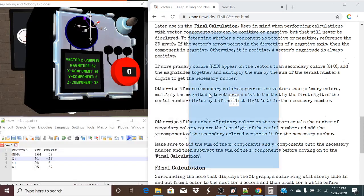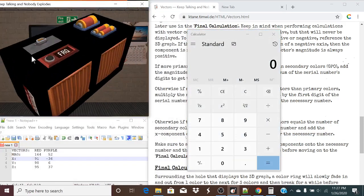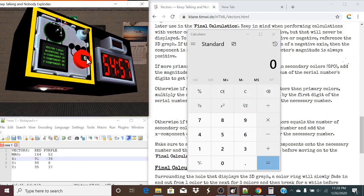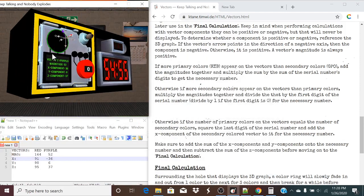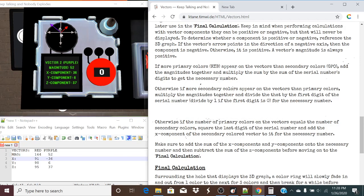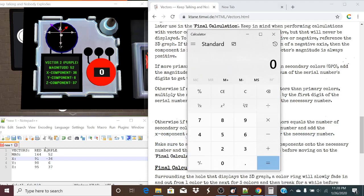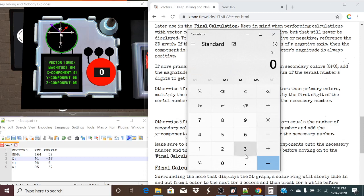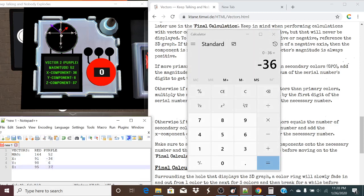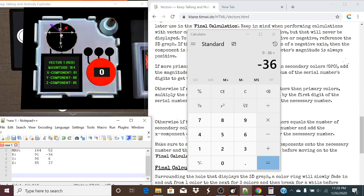So we're going to use this rule: if the number of primary colors on the vectors equals the number of secondary colors, we're going to square the last digit of the serial number and add the X component of the secondary colored vector to it for the necessary number. The last digit of the serial number is zero. So we're going to take the X component of the secondary colored vector, which is a negative 36, and that's going to be our necessary number — a negative 36.